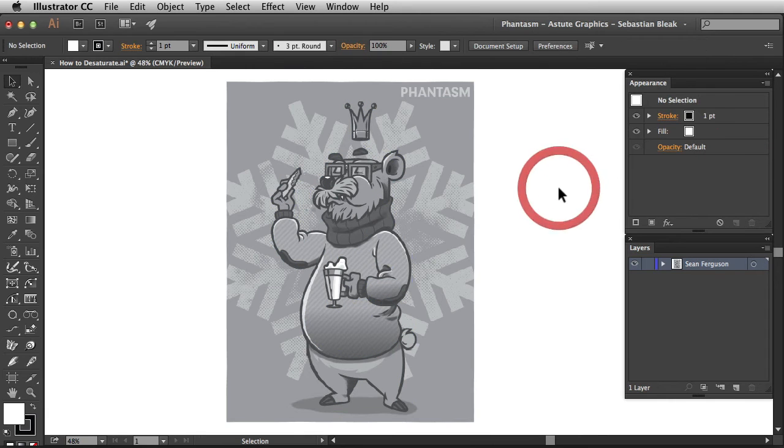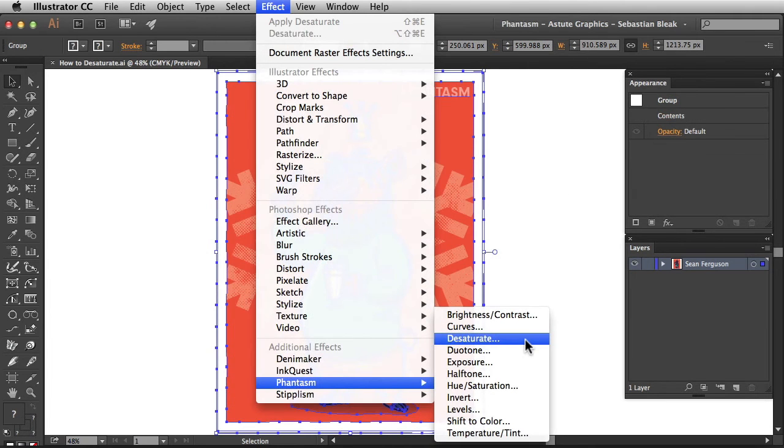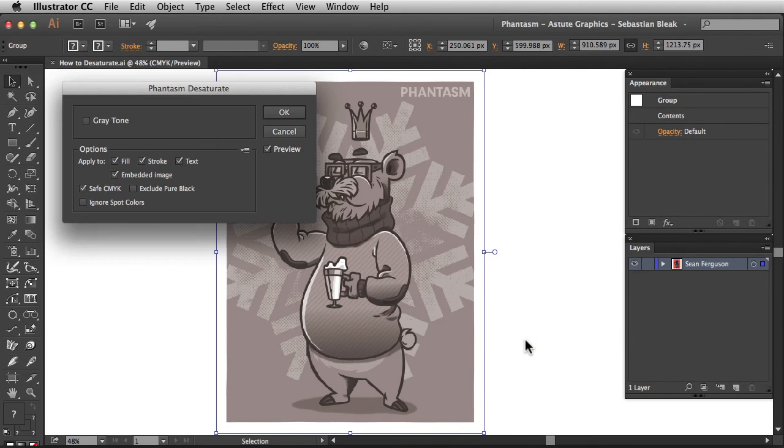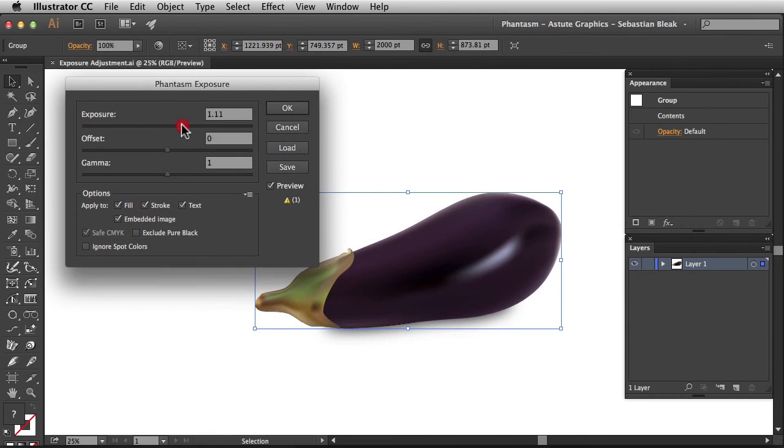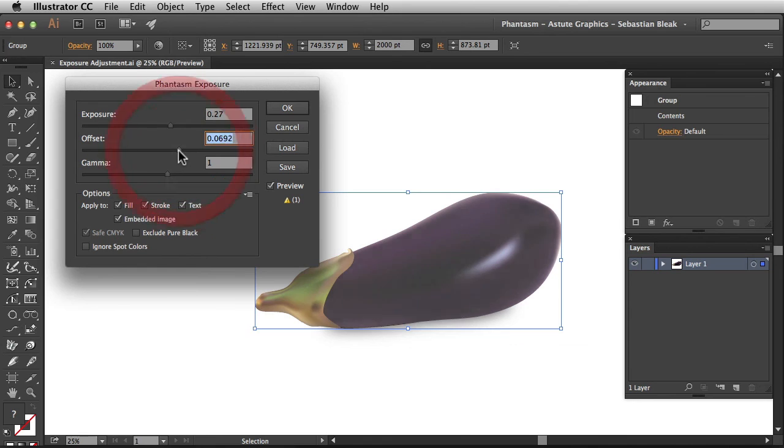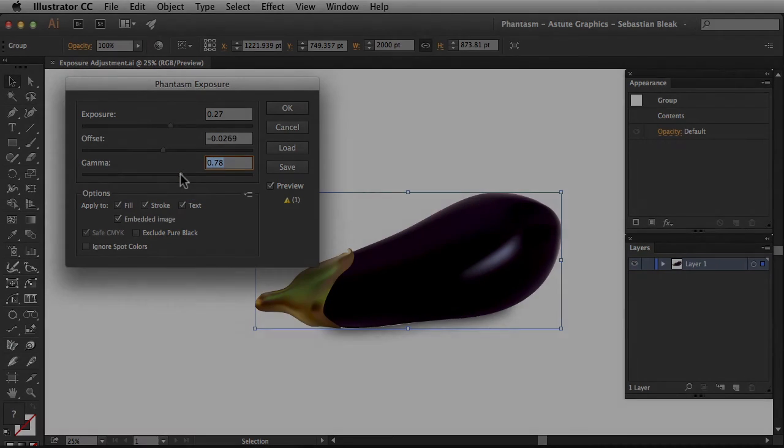I'm going to deselect my artwork so you get a better look at it and that's it for this tutorial. Overall, we've covered applying a default desaturate adjustment and working with gray tone. Make sure you watch the next episode in order to understand how to apply an exposure adjustment in Illustrator. And don't forget, all of our plugins are available for a free trial at AstuteGraphics.com. Thanks for watching!